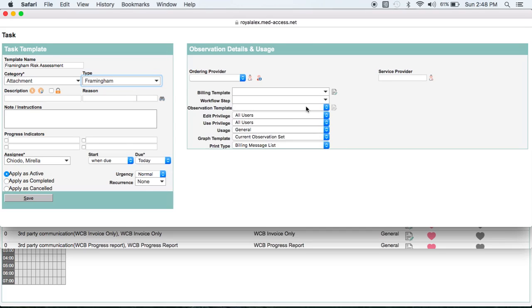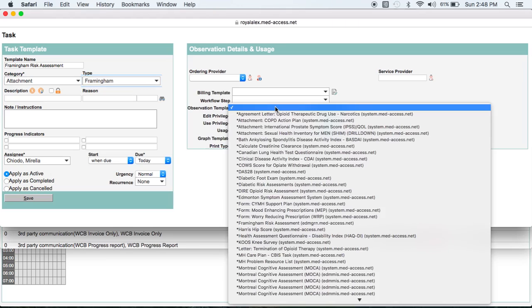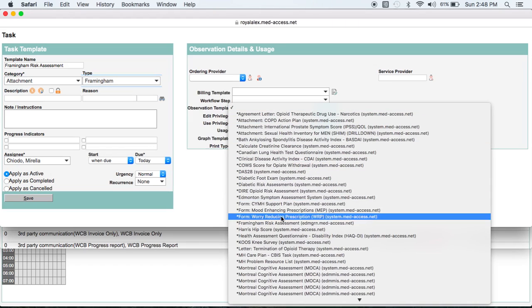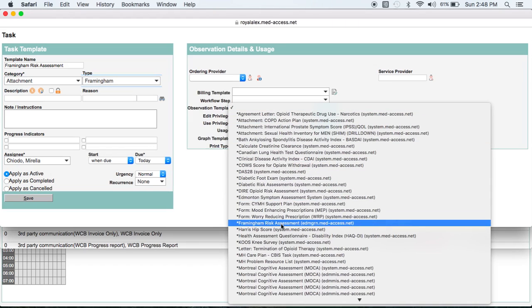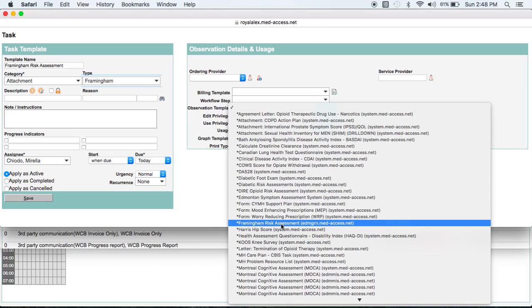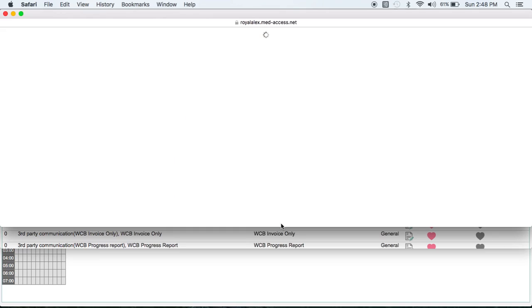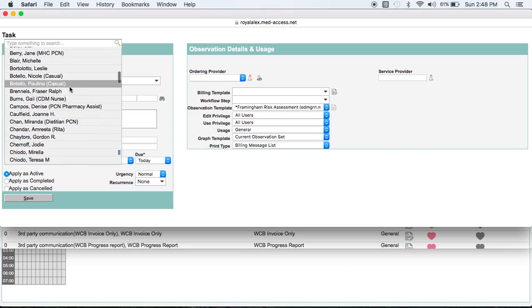And now if you move over to the observation side, this is a really important step. This is where you add the template so that the observation side of the task opens up when somebody selects it. And so in this case, what we're looking for is the Framingham Risk Assessment right there. And the next thing you want to be sure is that this assignee assigns to current user. So you're not sending somebody a bunch of these tasks.